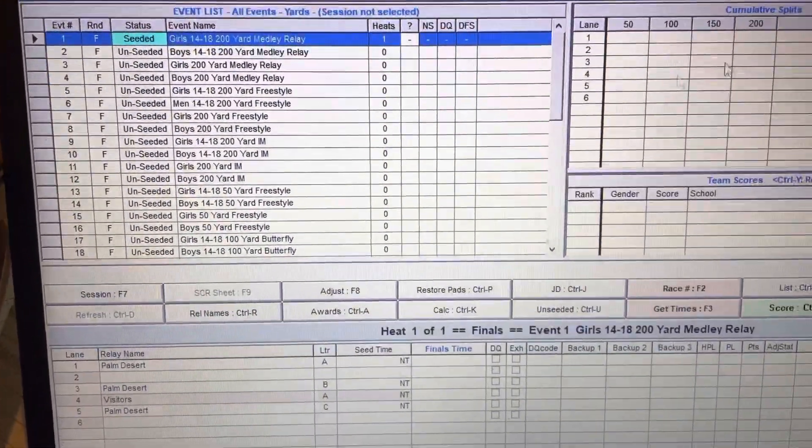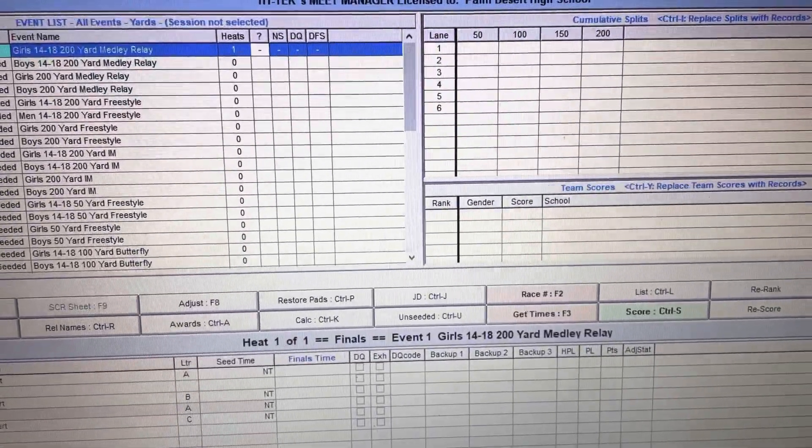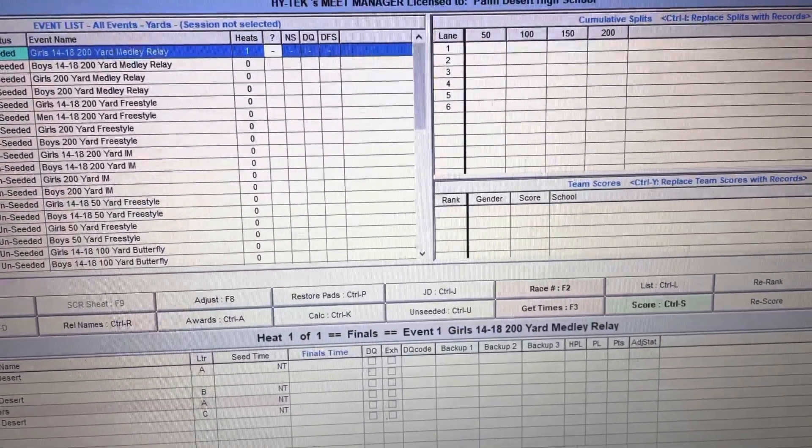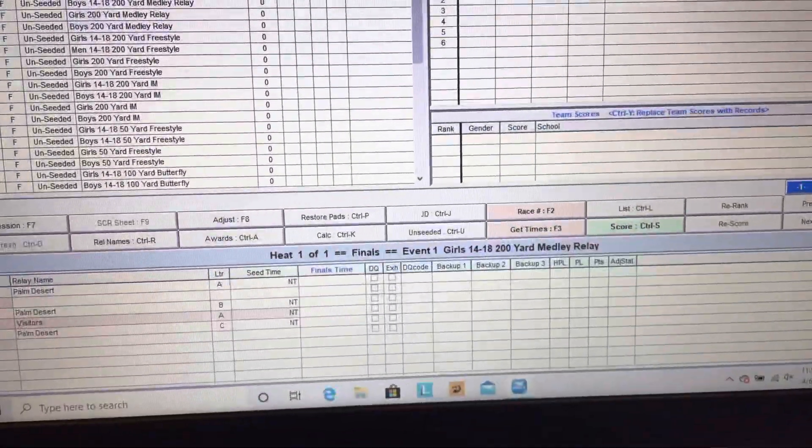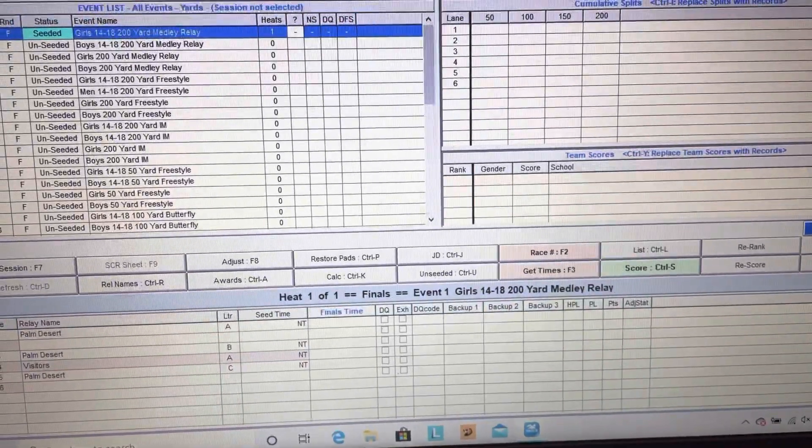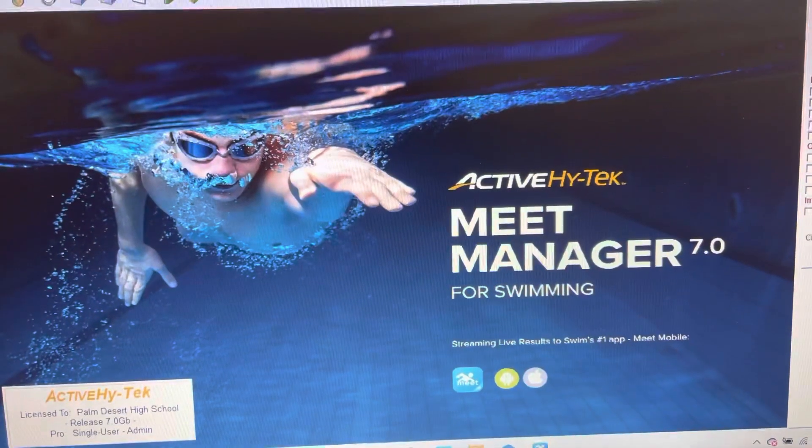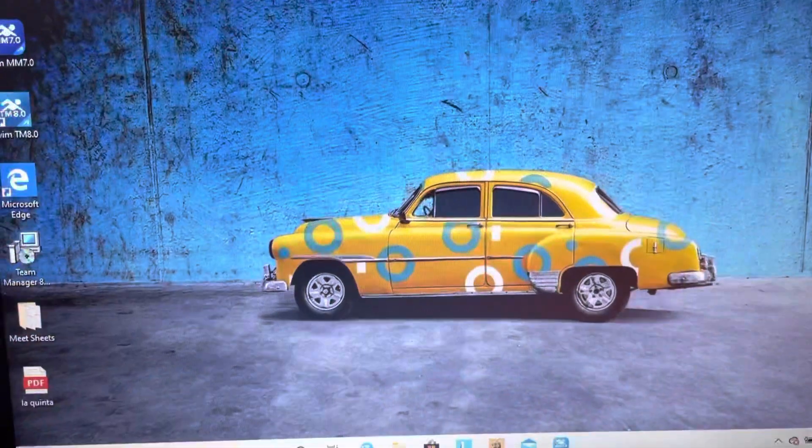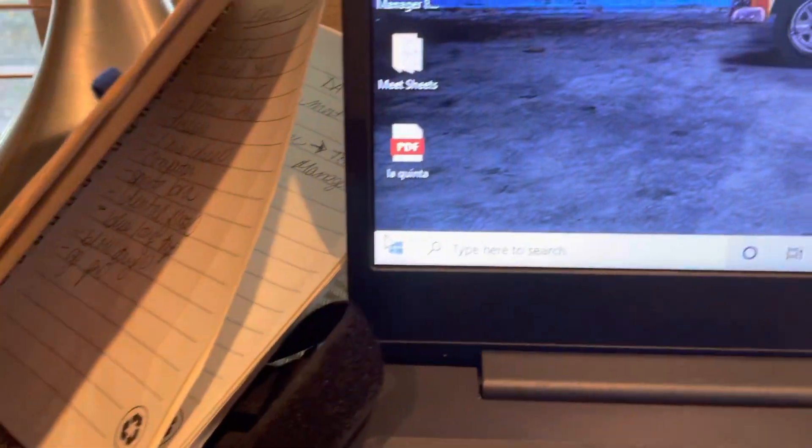Now, if it doesn't work, I'm going to close this and minimize this. If it doesn't work, you're going to come down here.